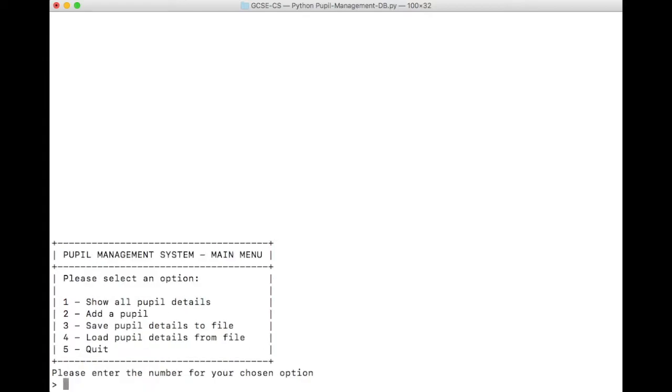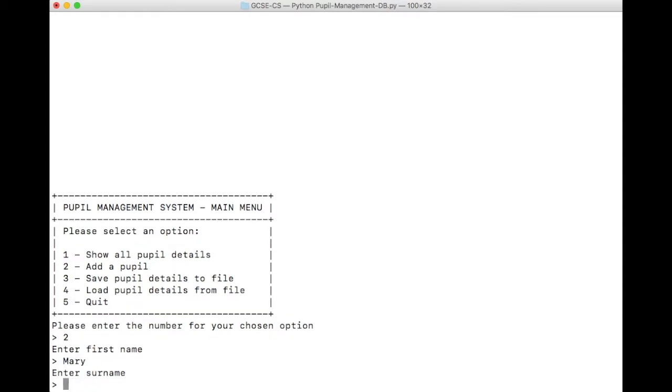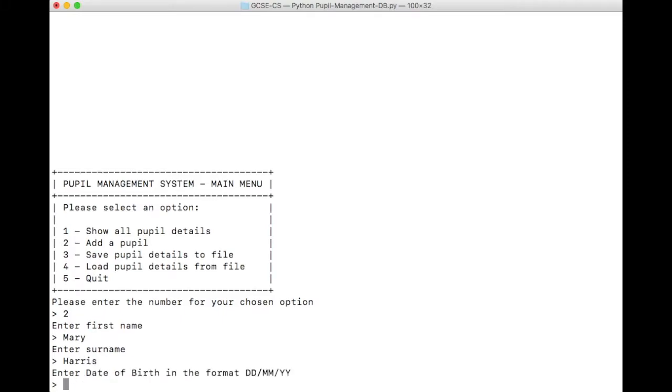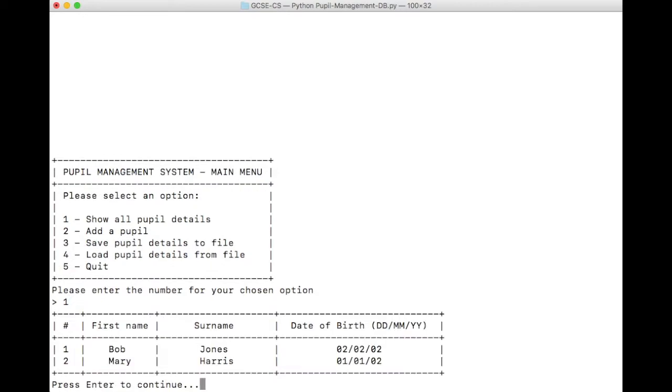Let's add another pupil, and see what happens when we've got more than one. Let's have maybe Mary Harris. And Mary can be born on the 1st of January 2002. Now let's look at our table. We've got Bob, and we've got Mary. Let's go to the main menu and look at some of the other features we've got here, which include saving and loading files.